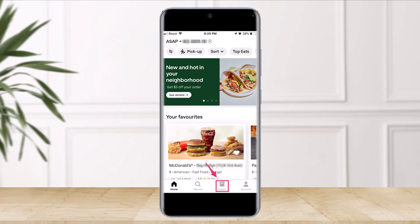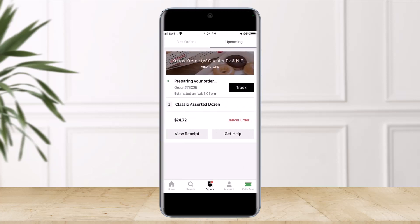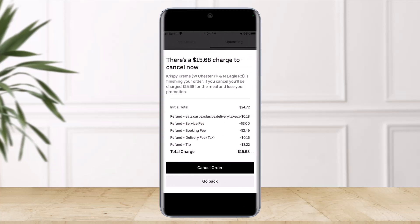First, we'll discuss how to cancel your Uber Eats order from the Uber Eats app. Open the Uber Eats app and tap on the Orders tab in the app's bottom menu. Choose the option called Upcoming to see your in-progress orders. Find the order you want to cancel, then tap the option called Cancel Order. A window will appear asking you to confirm your cancellation and warning you of a cancellation fee. Tap Cancel Order to confirm.